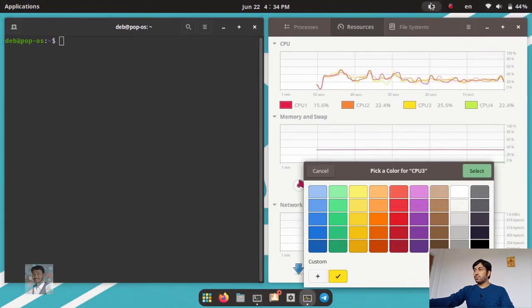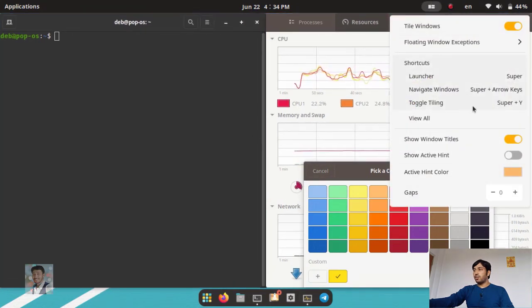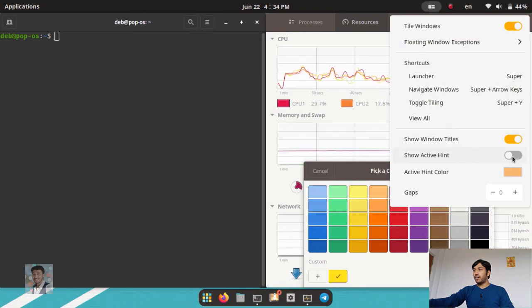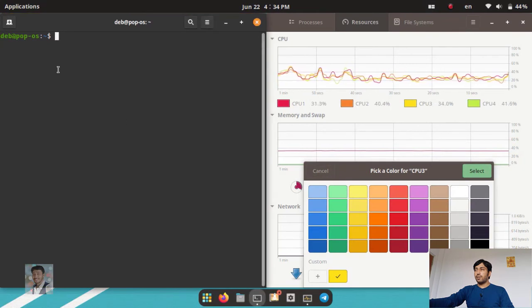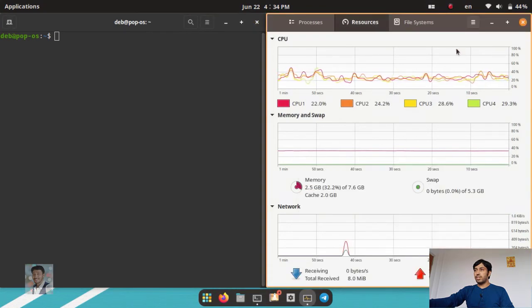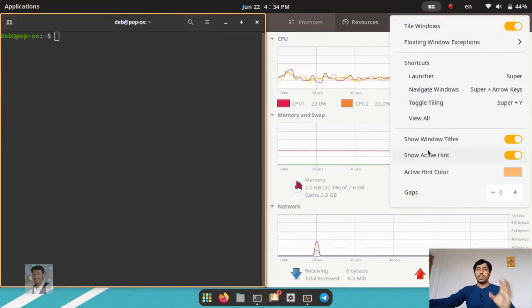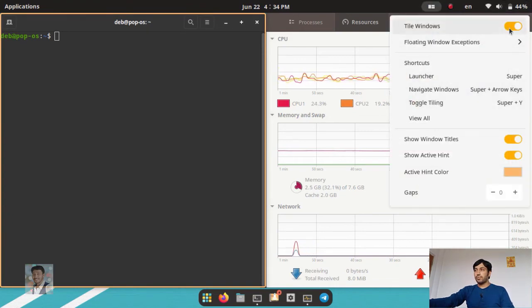You can also change tiling settings — for example, adjust the gap between windows. Click plus to increase the gap, or set it to zero for no gap. You can also activate 'show active hint' and you will see a border appear around the active window. This is a great feature of Pop OS to enhance your work.